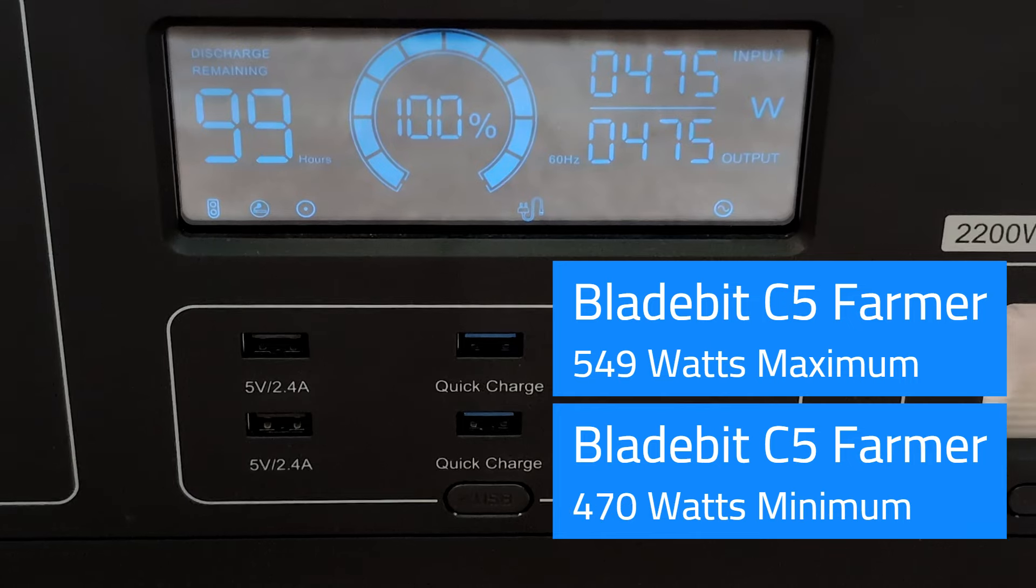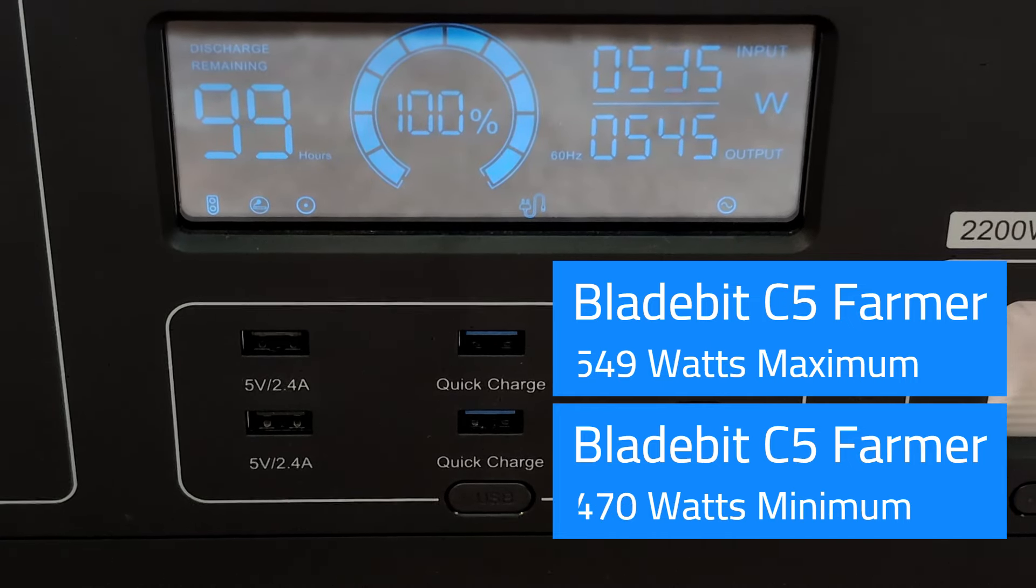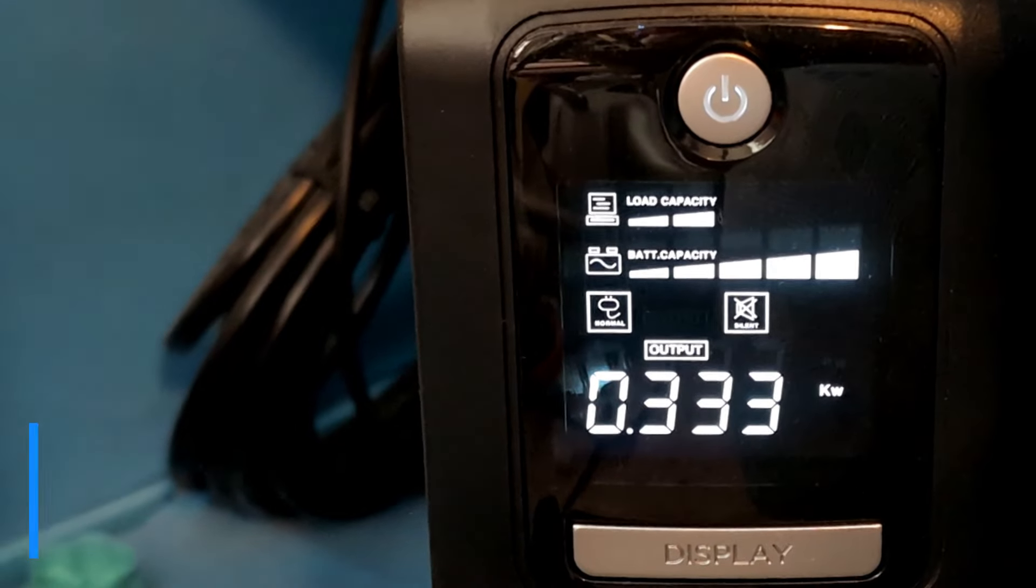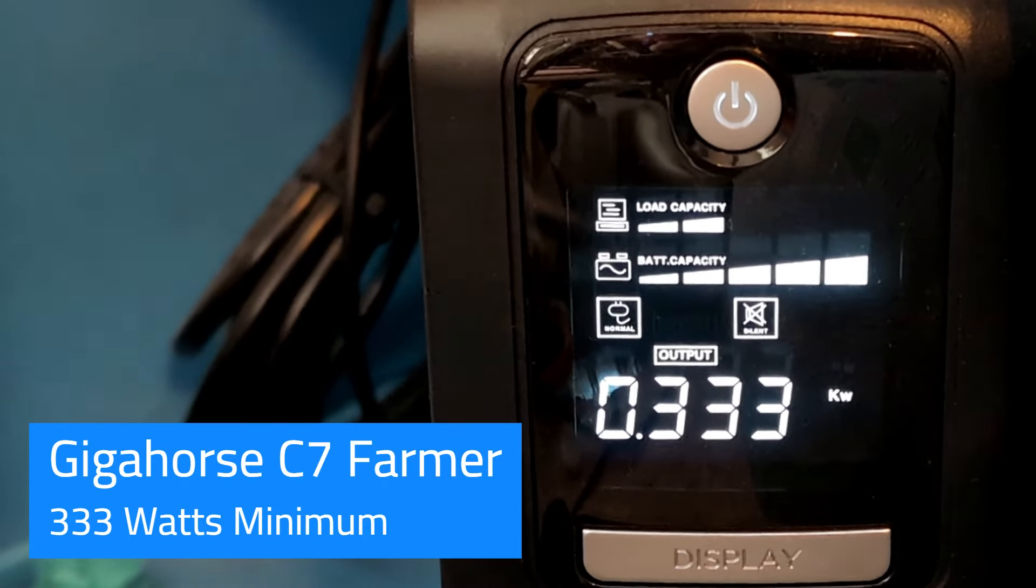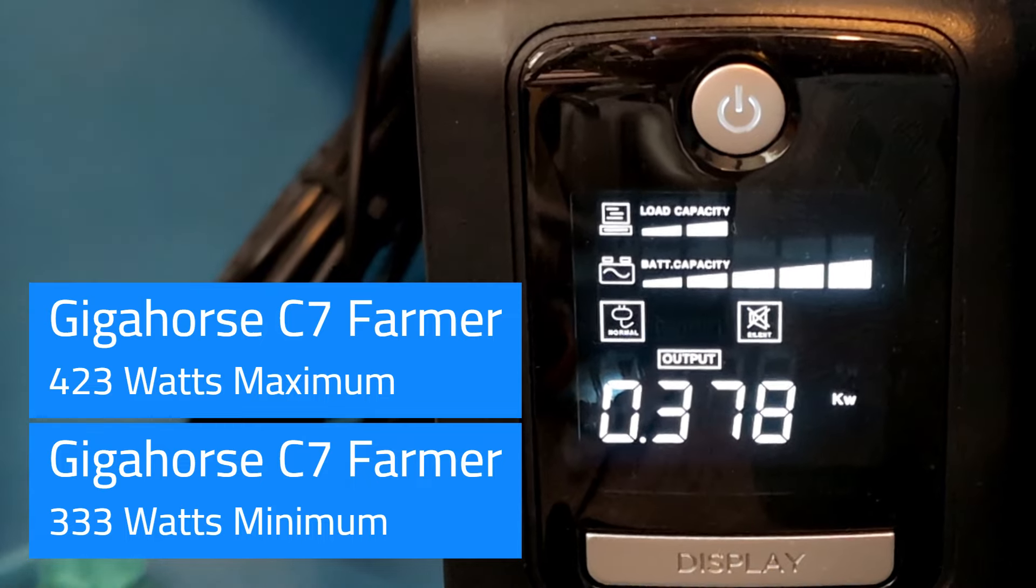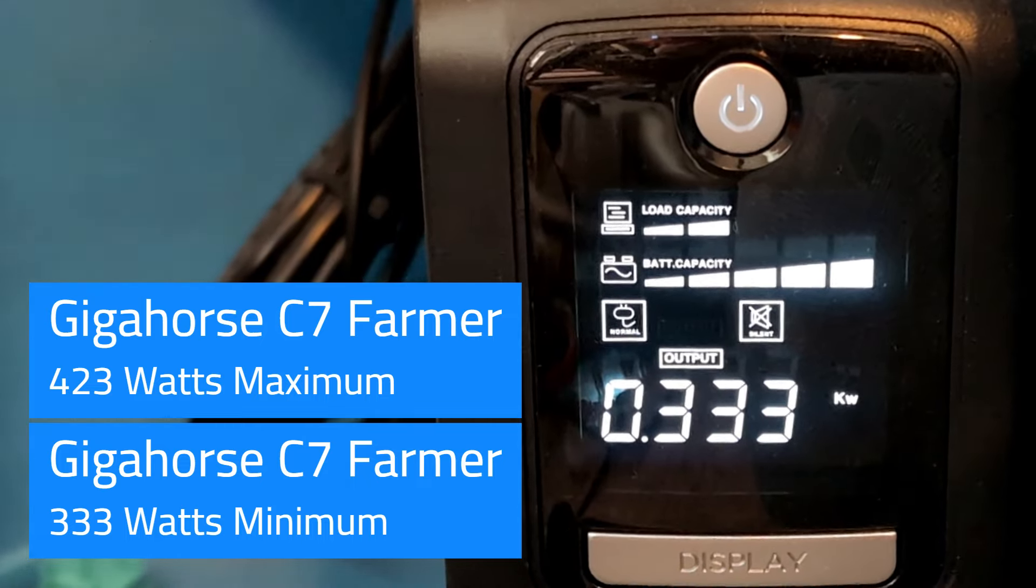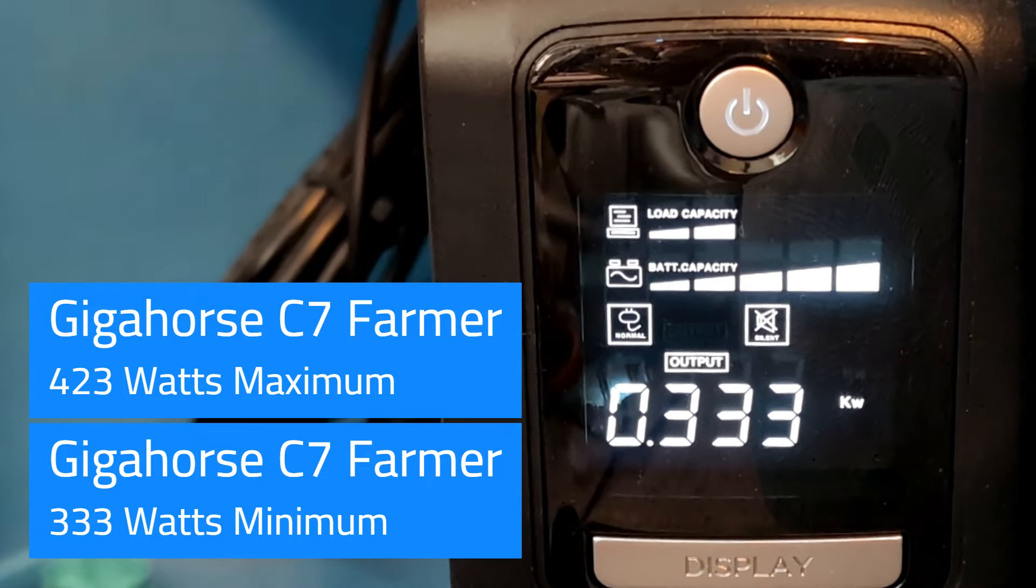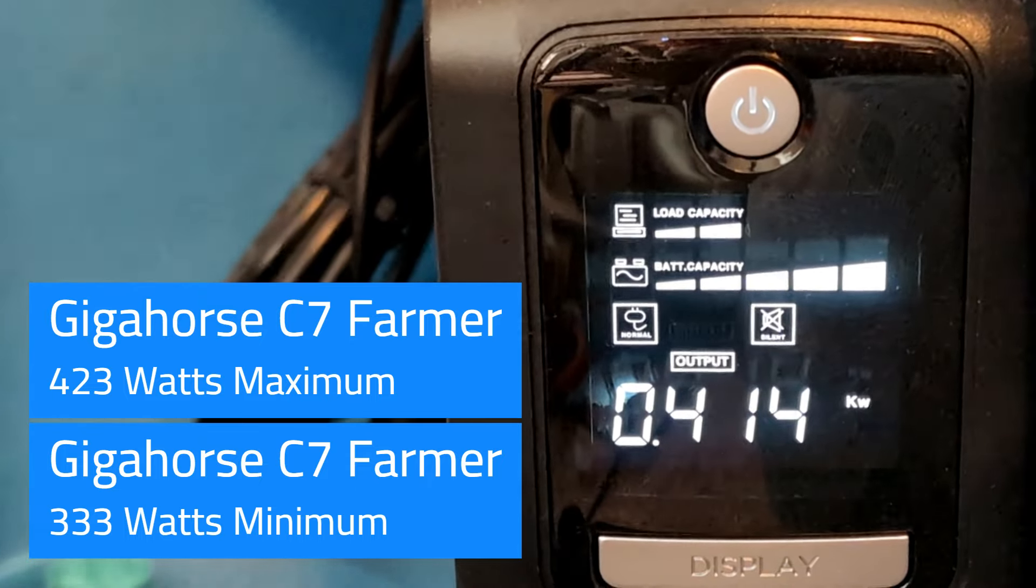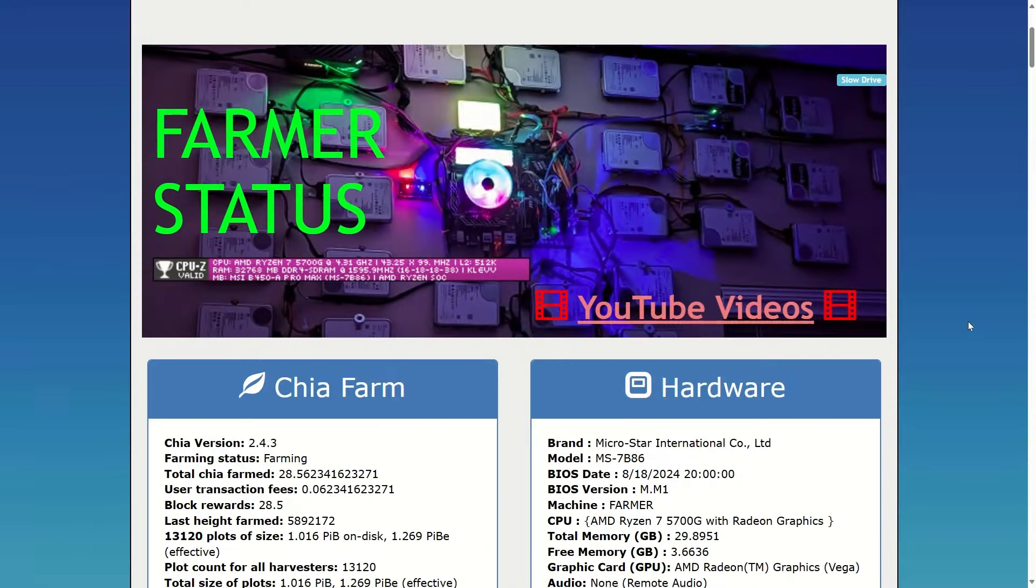Moving on to the Gigahorse, this has less drives, higher compression. It's almost consistently at 333 idle and then you can see it bumps up to looks like 423 for a maximum. It's gonna stay at 333. We'll see if we hit another higher one at this point or not, but I don't think, I think 423 is about the max we're gonna hit.